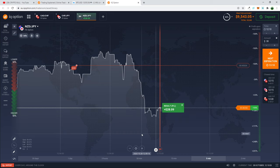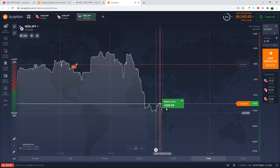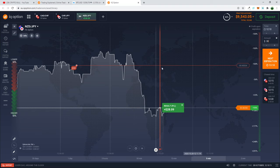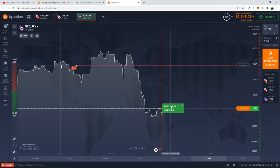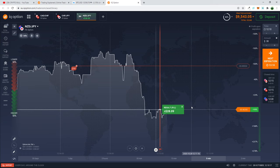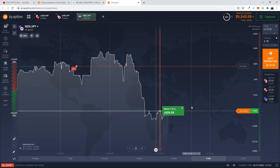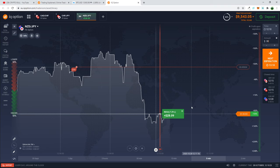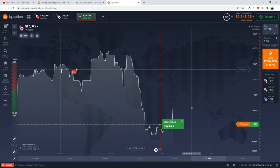We are exiting the trade now. We won $28 because price closed below our strike price — we shorted the market and betted the market would be lower than the strike price. That is exactly what happened and we made the trade profitable.